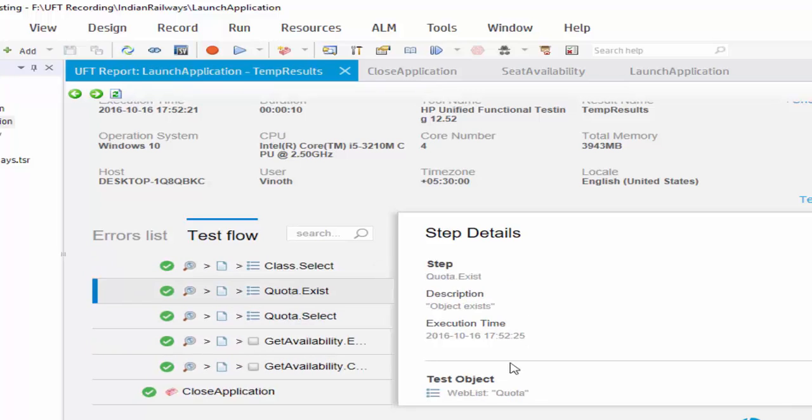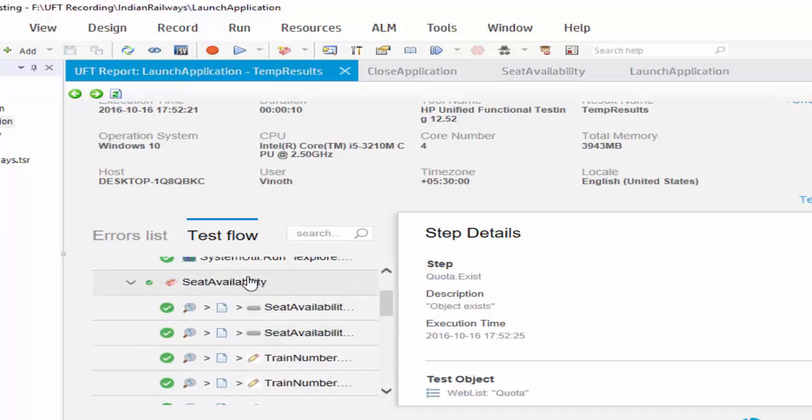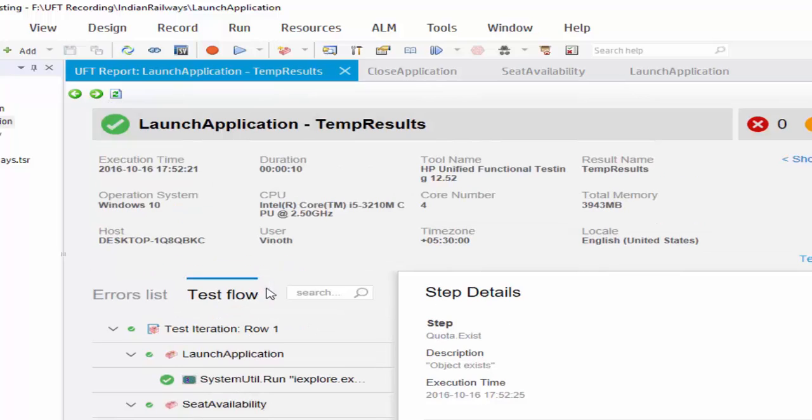Hope you understood how to create a test with multiple actions. This is how we have to create a test with multiple actions.